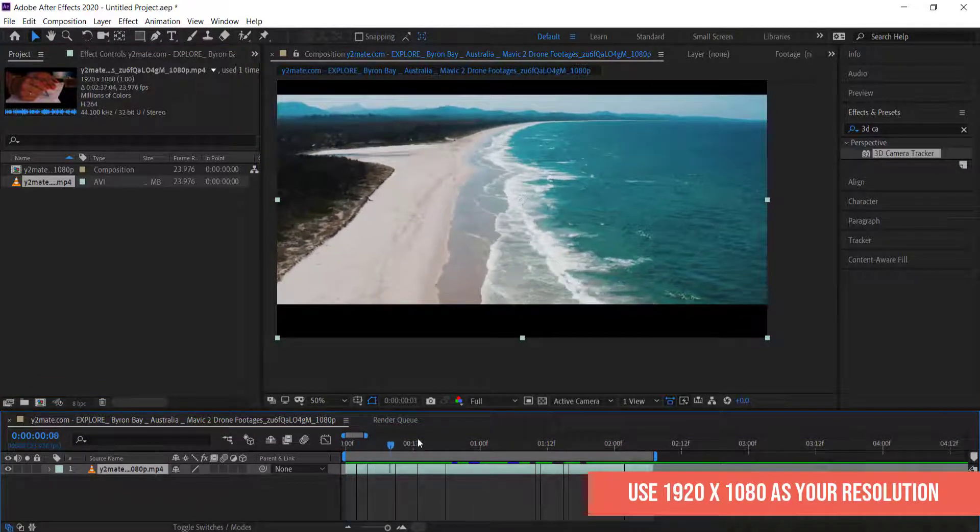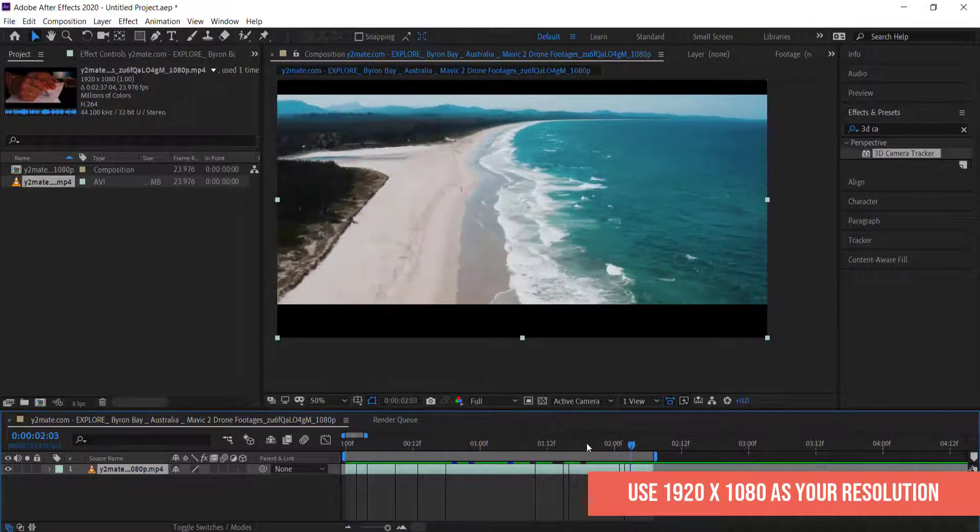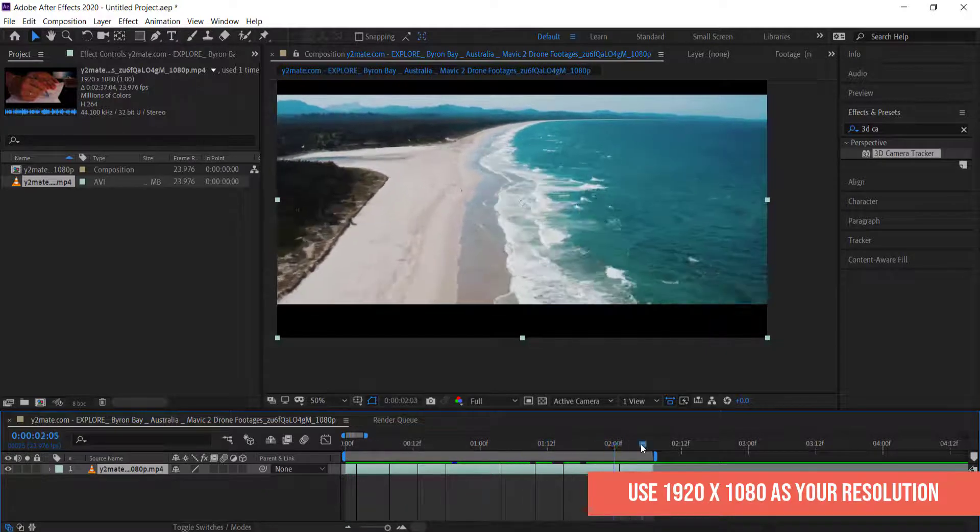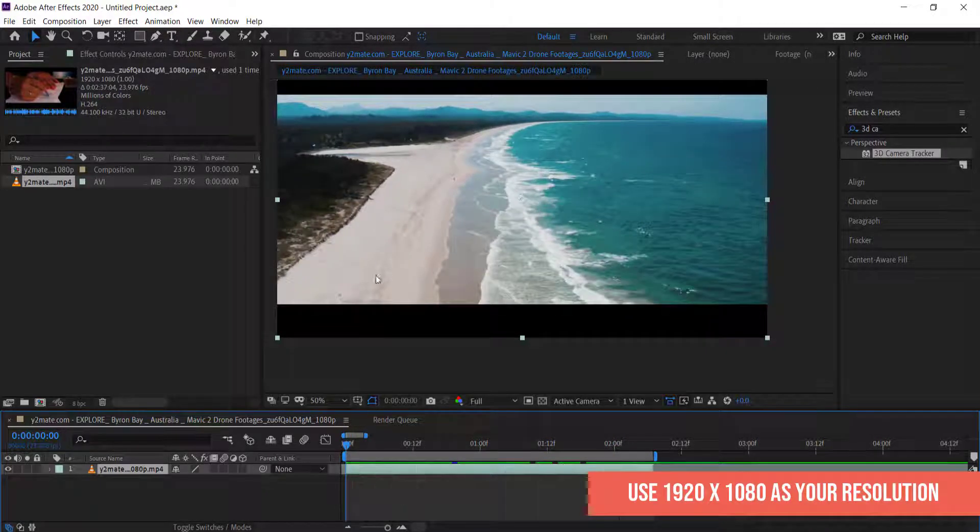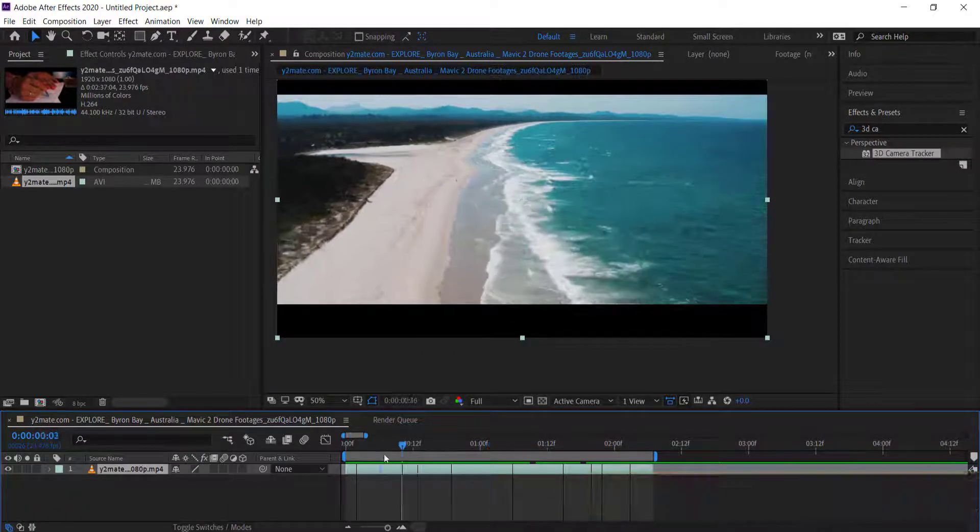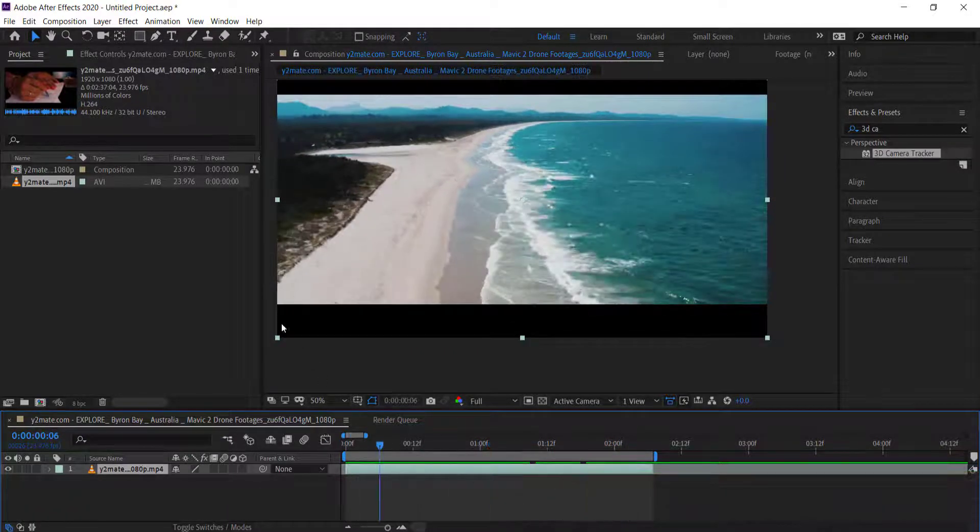This is some drone footage that I've taken and all I want to do is put some text that follows the same path of the drone.